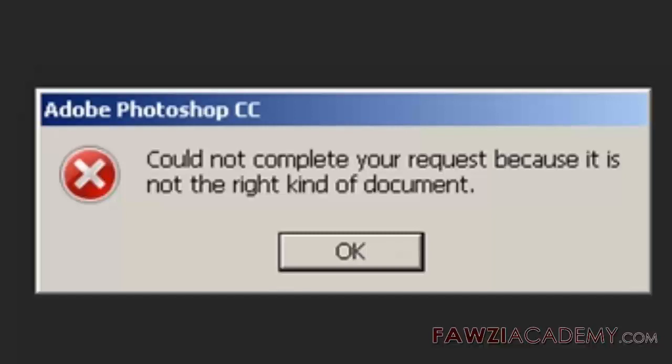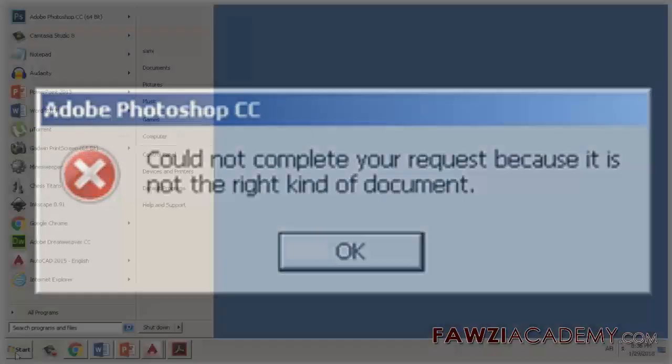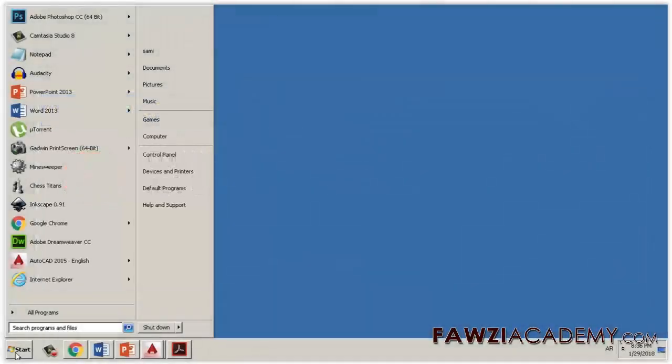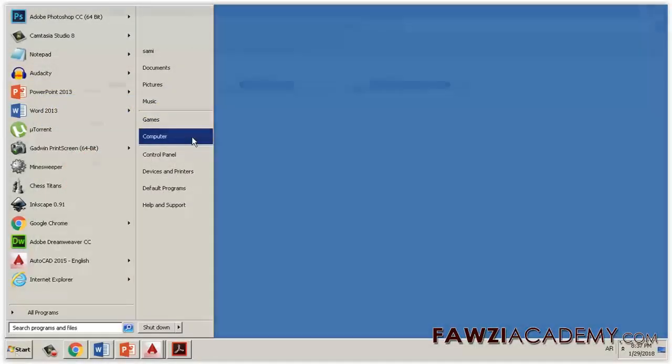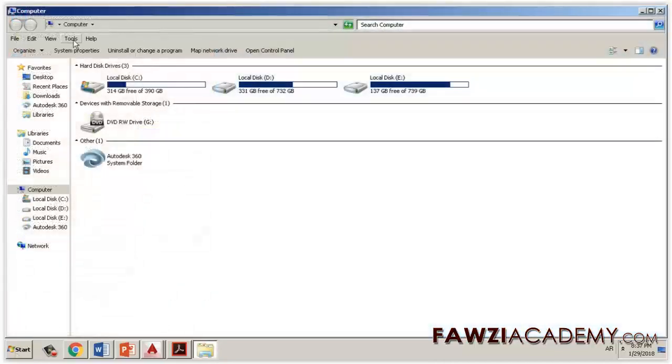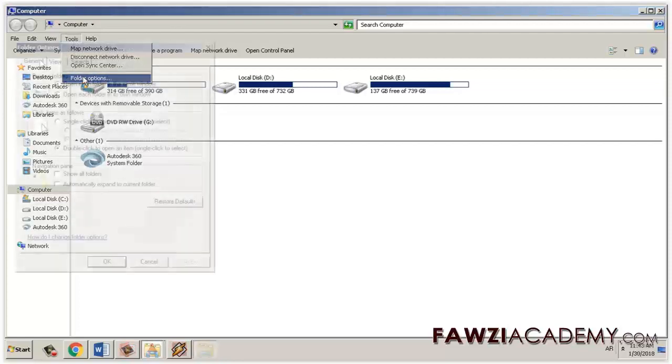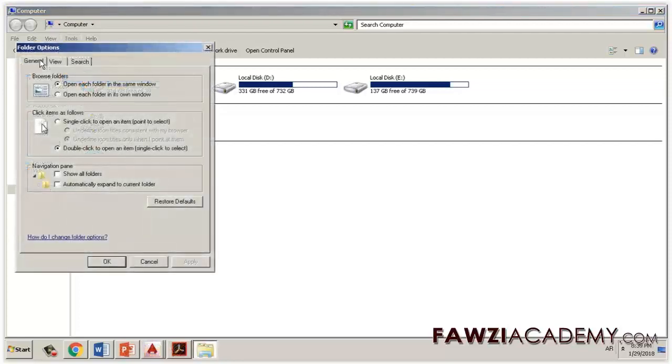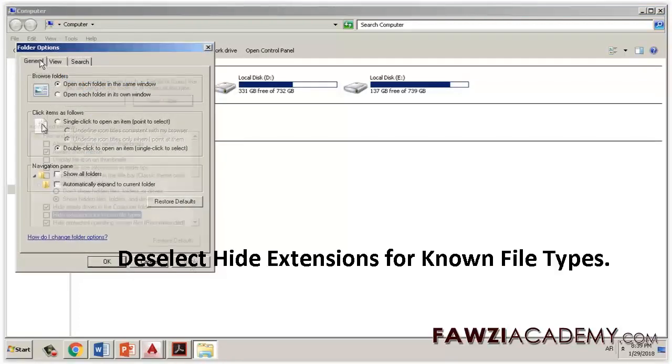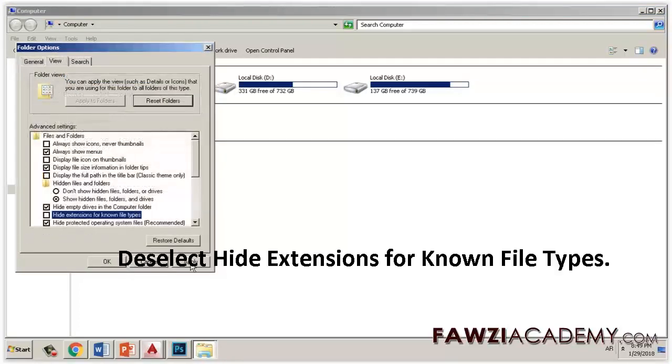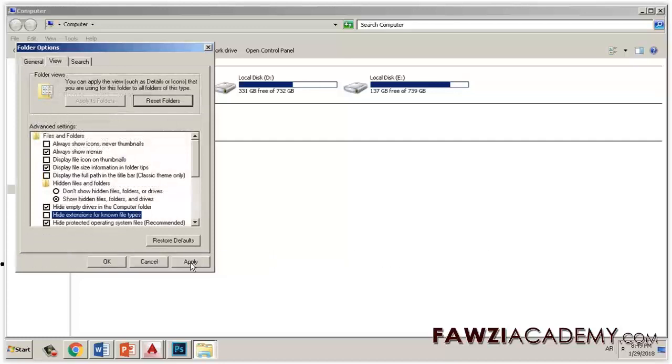Solution one: make sure that the file name extension matches the actual file type. File name extensions are hidden by default. To turn them on, perform the following steps: open Windows Explorer, choose Tools, Folder Options. Deselect hide extensions for known file types, click Apply, then click OK.